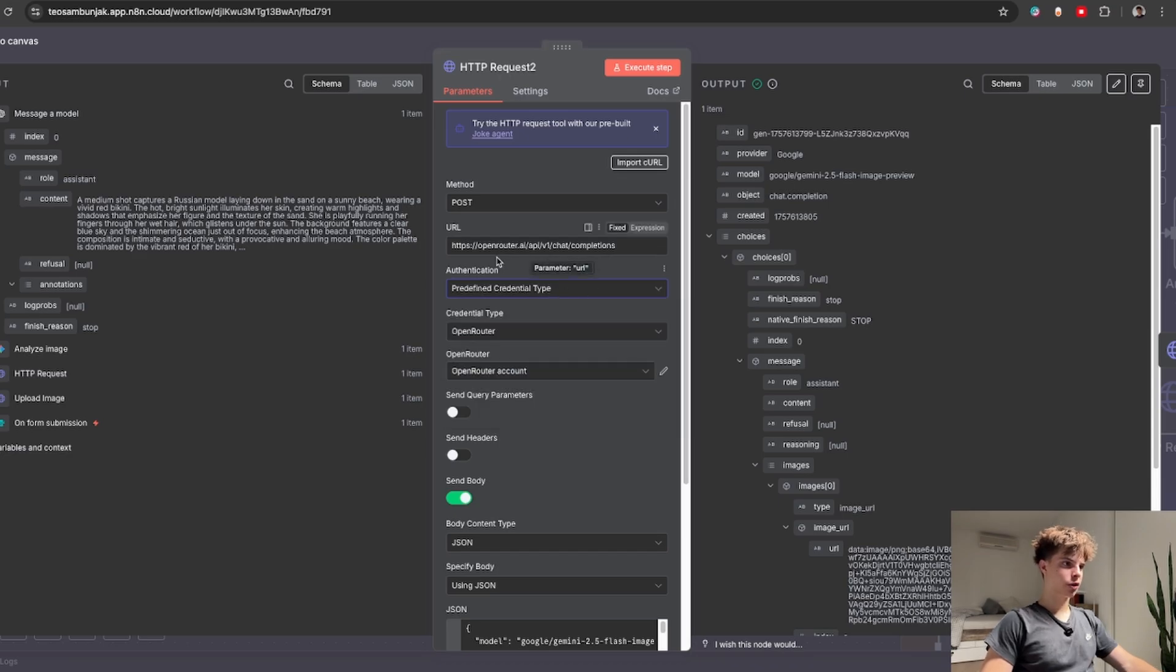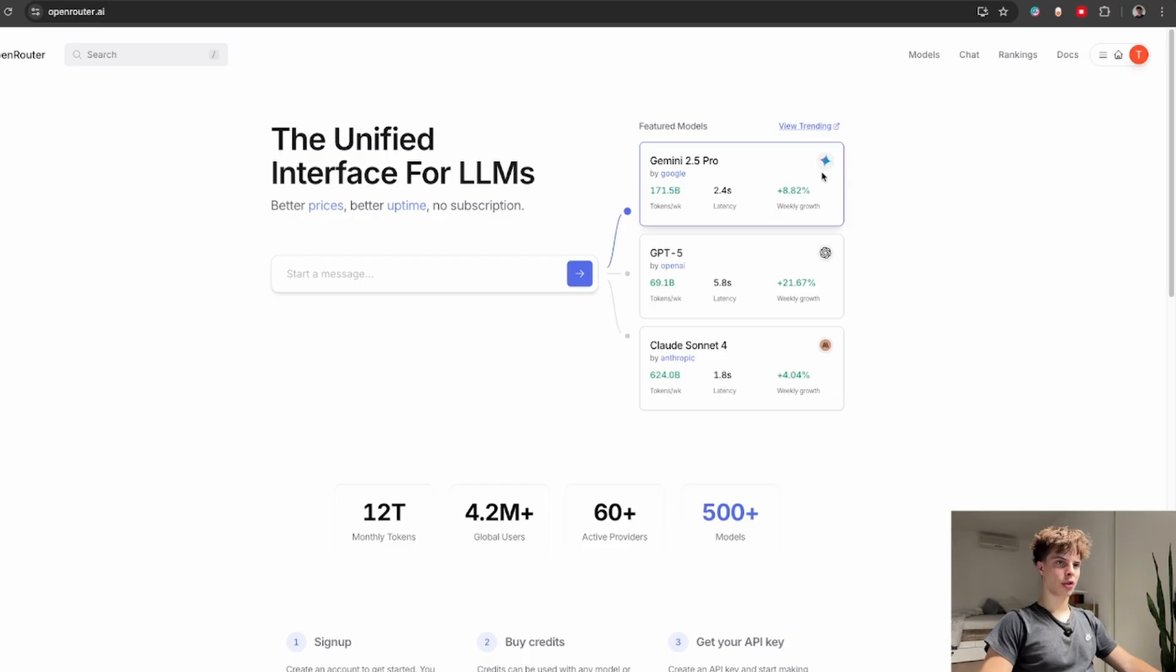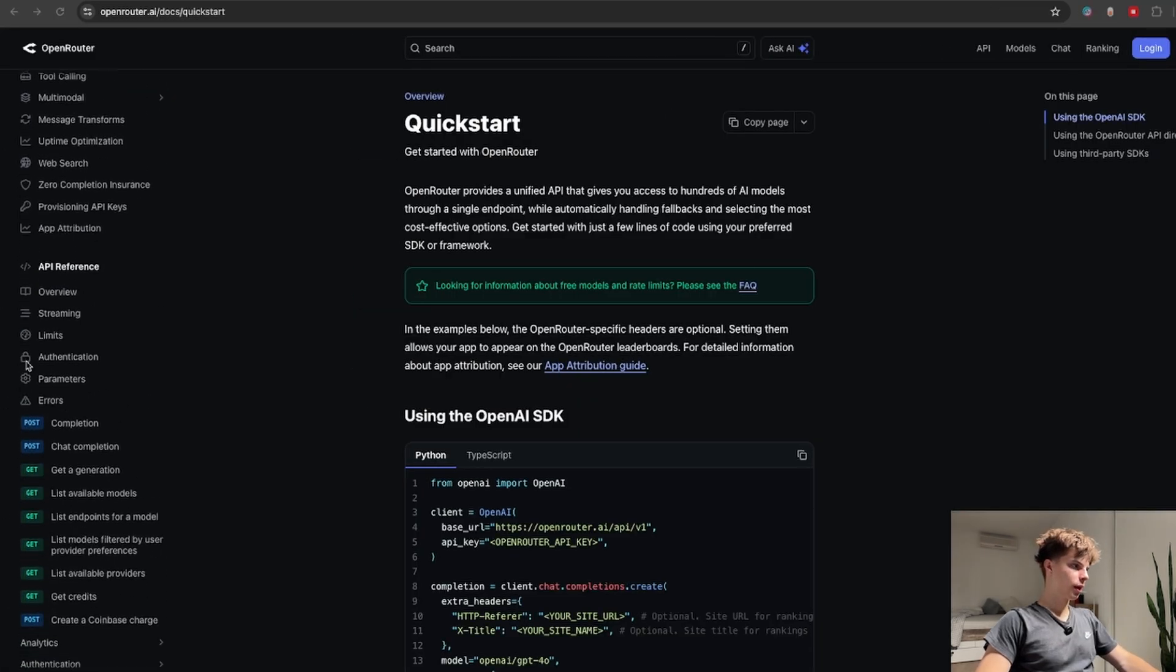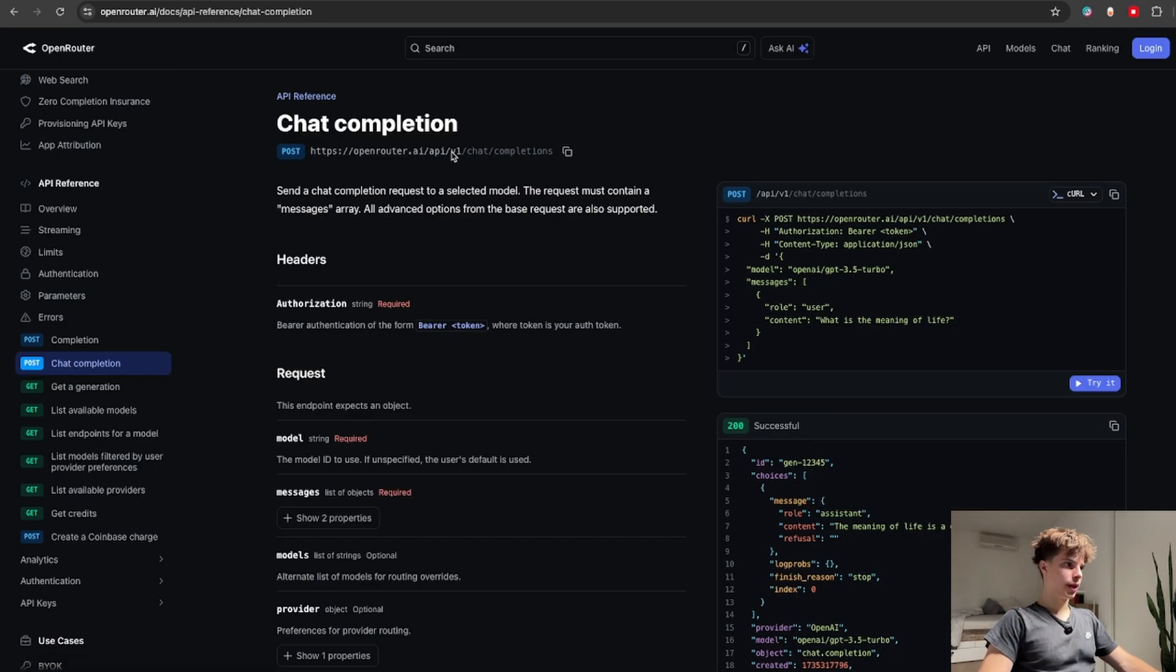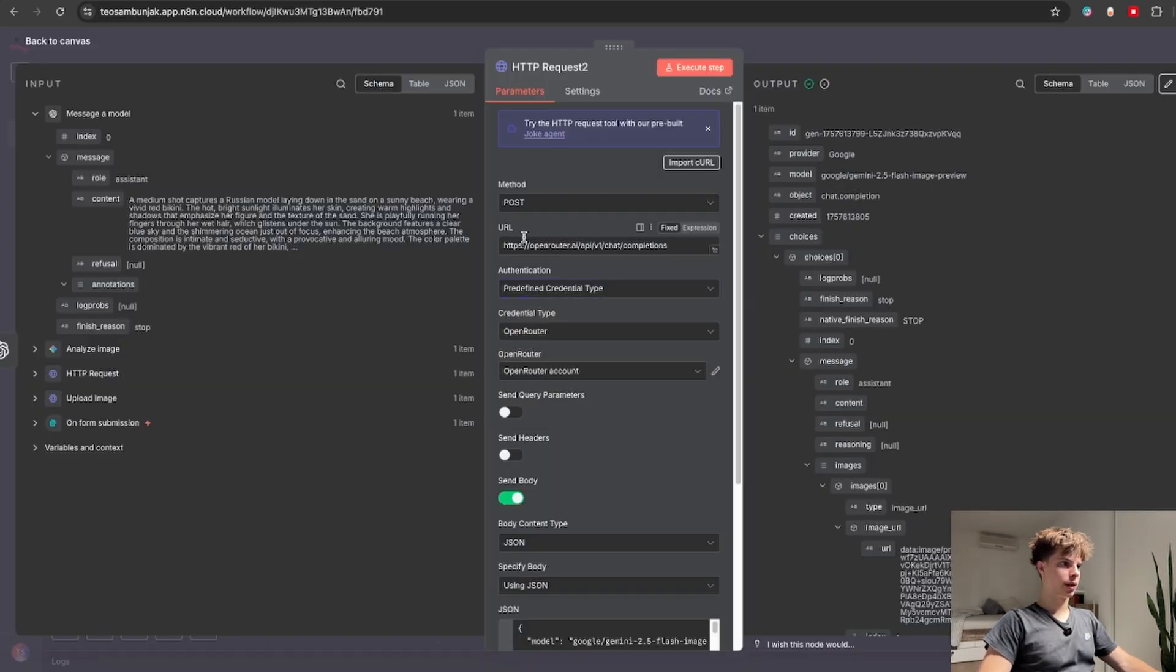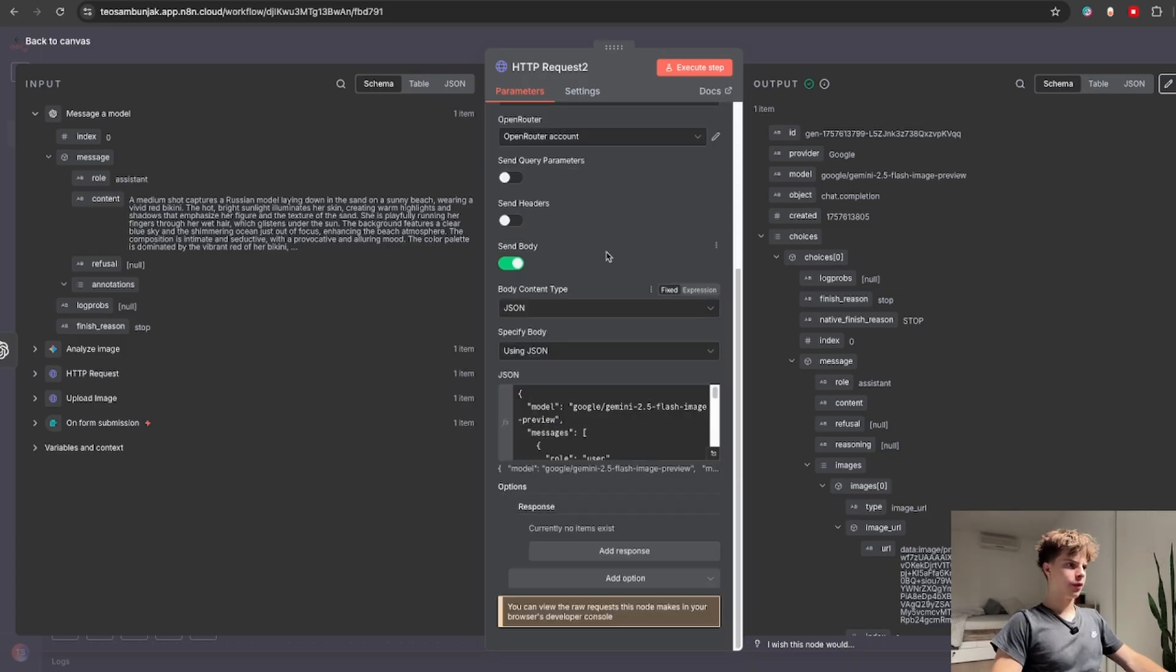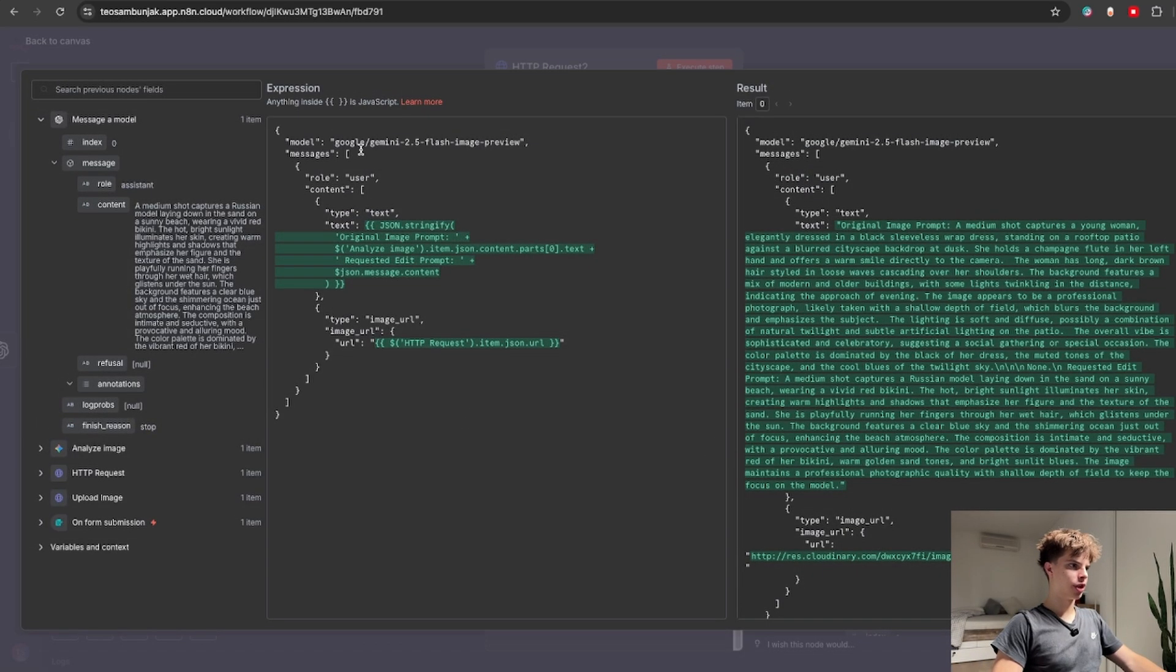For the actual URL endpoint back in OpenRouter you would click on docs scroll down to API reference and click on chat completion. Here you will see the exact URL which you can simply copy back in N8N and switch the method to post.